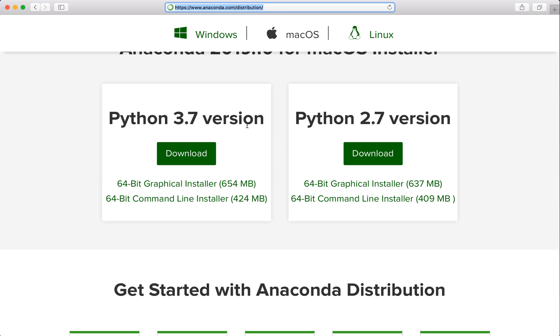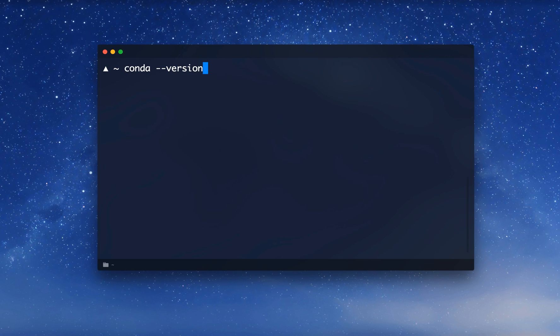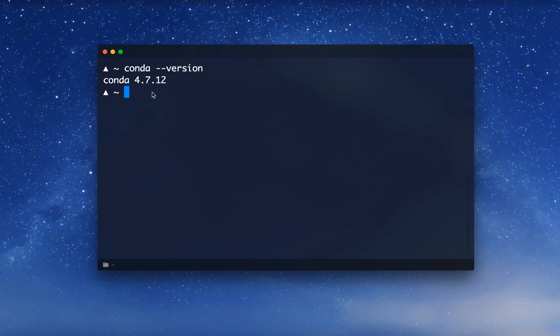I'm going to skip the installation since I already have it on my machine. When the installation is done, you can open up a terminal and type in conda --version. This should print the currently installed conda version if everything is correctly installed. Here we can see that I have conda installed. By the way, on Windows also make sure that you include the installation folder into your environment path variable.